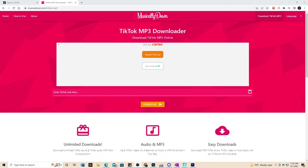So the first thing you want to do is go ahead and find a free mp3 downloader. So we have this website right here musicallydown.com. There's another one that's like triple s tick.com something similar. You just need a website like this.